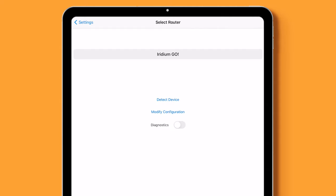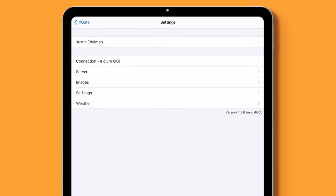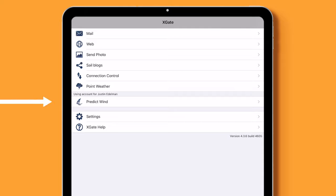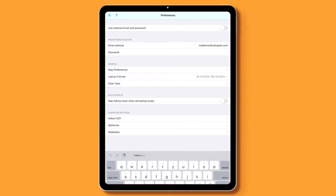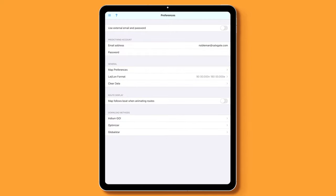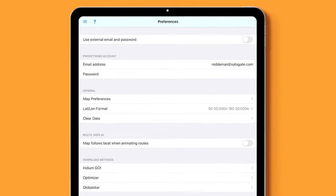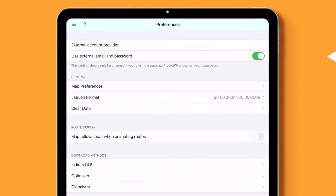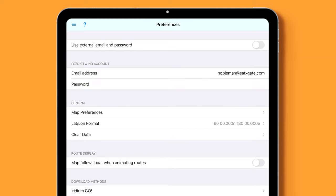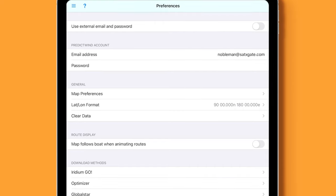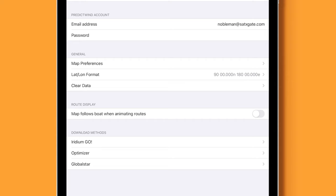Once this has been done, go back to the main menu and click on PredictWind. Go to Preferences and make sure you uncheck the Use External Email and Password. Enter your username followed by at satxgate.com, then enter your password.